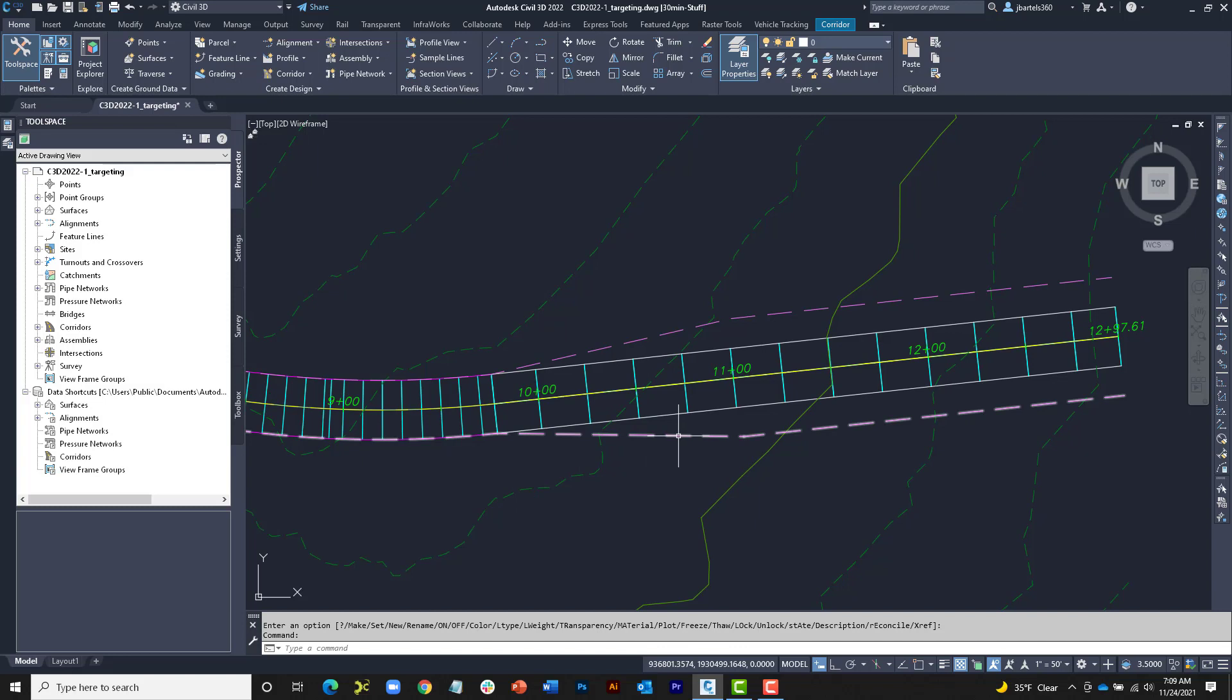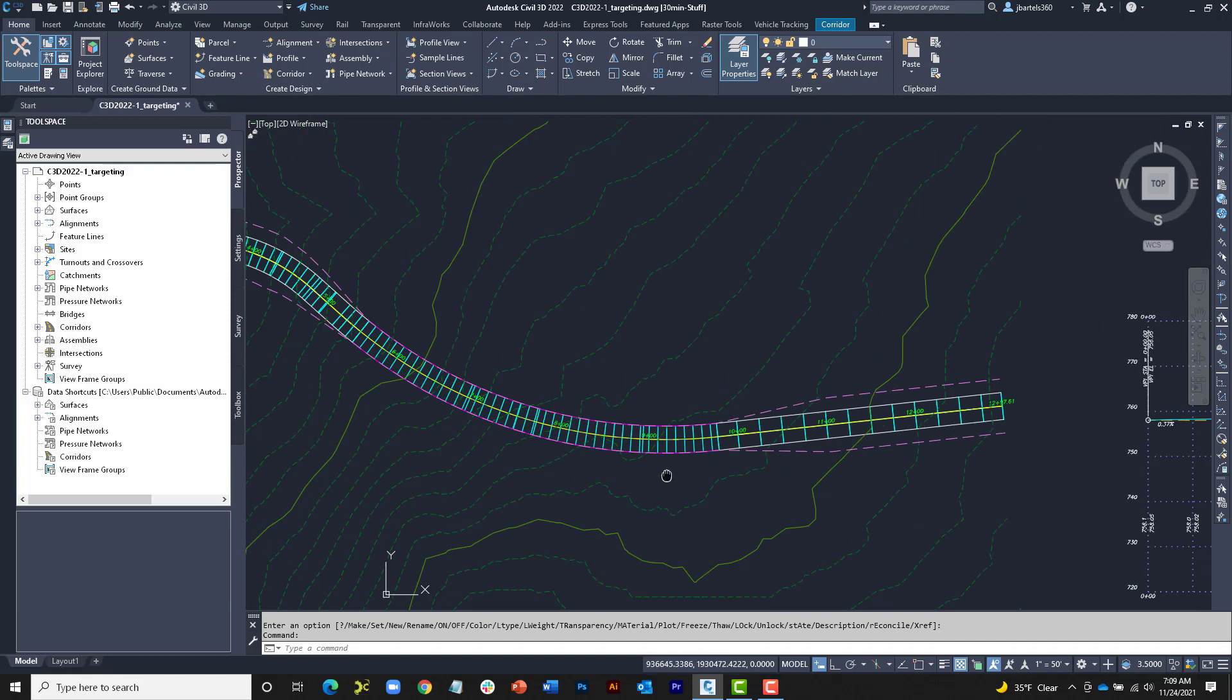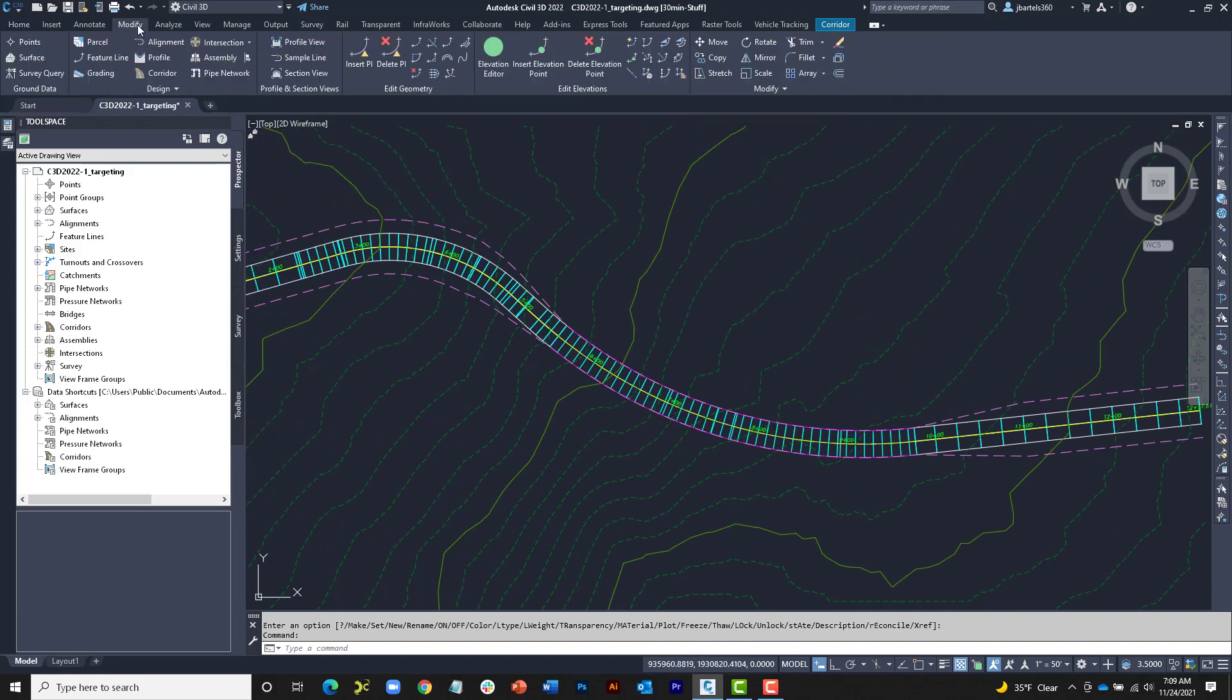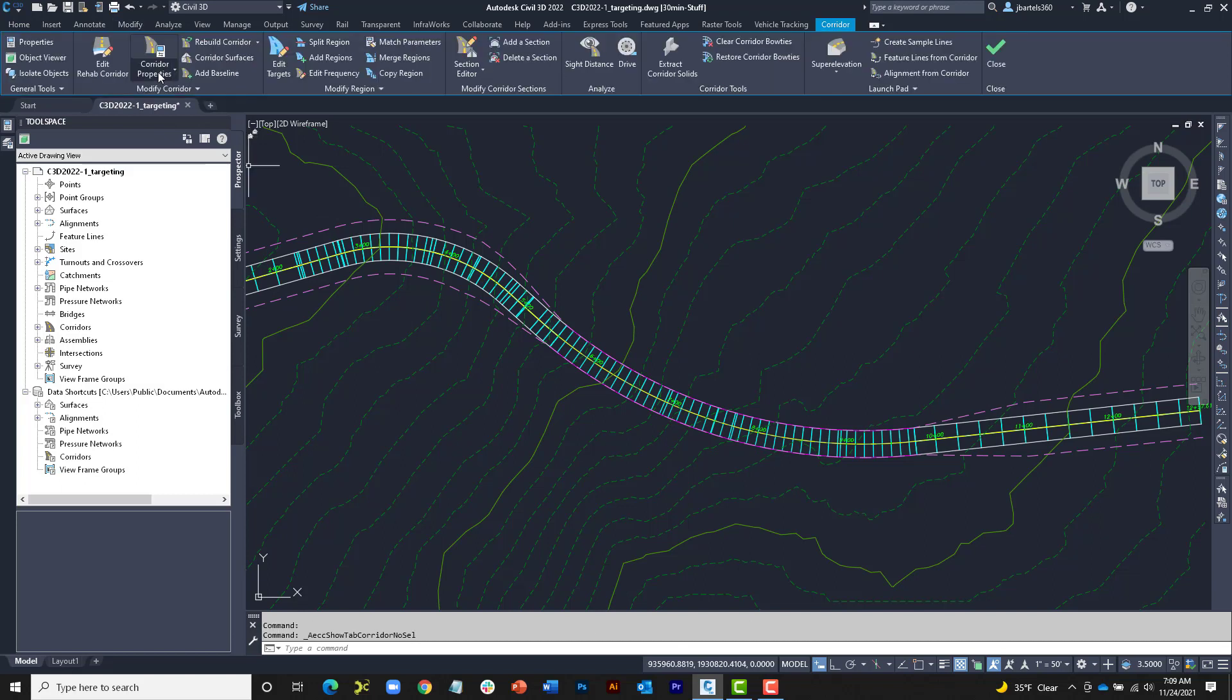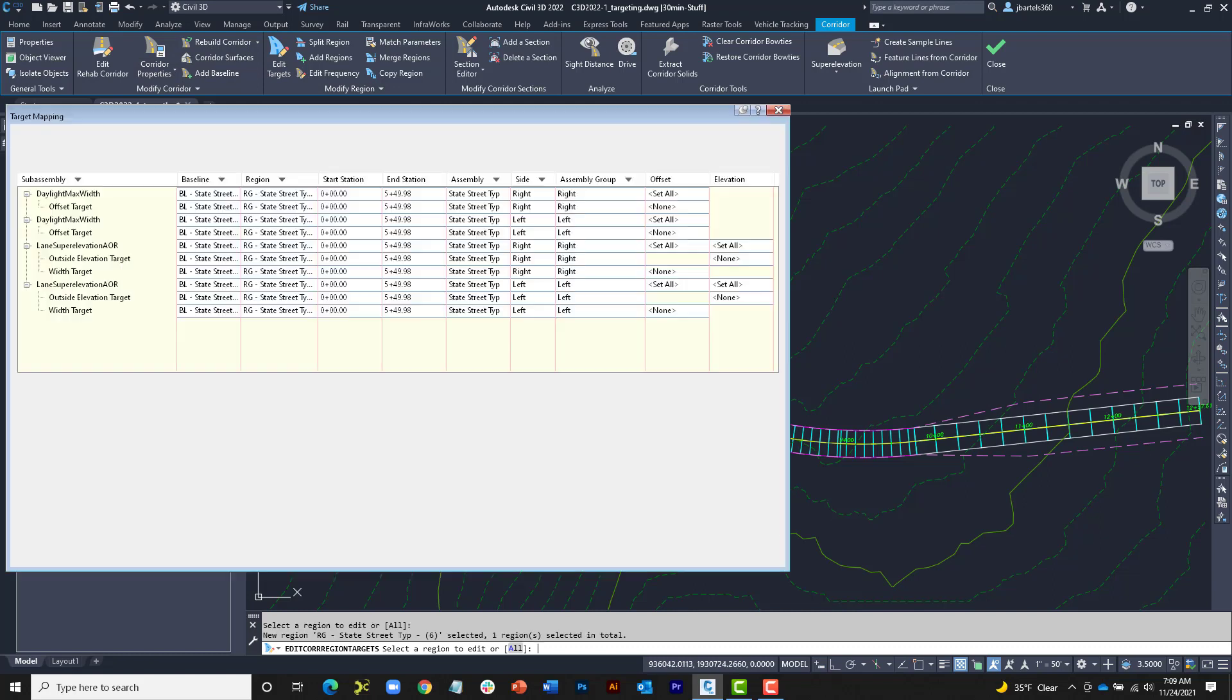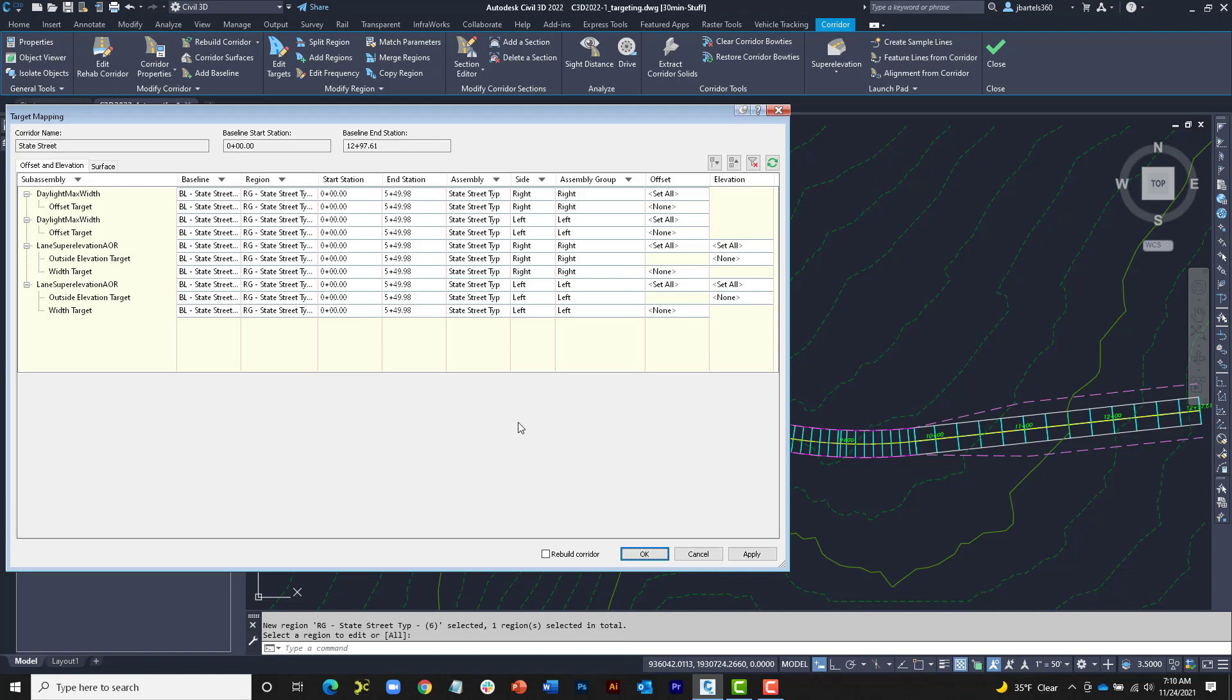So, let's assign these objects as horizontal and vertical targets for the lanes. To do that, I'll select the Modify Ribbon tab. I'd like to modify a corridor. I'll choose Edit Targets, and when it asks for the region to edit, I'll click to select the first region and press Enter. On screen, we can see the brand new Target Mapping dialog box.